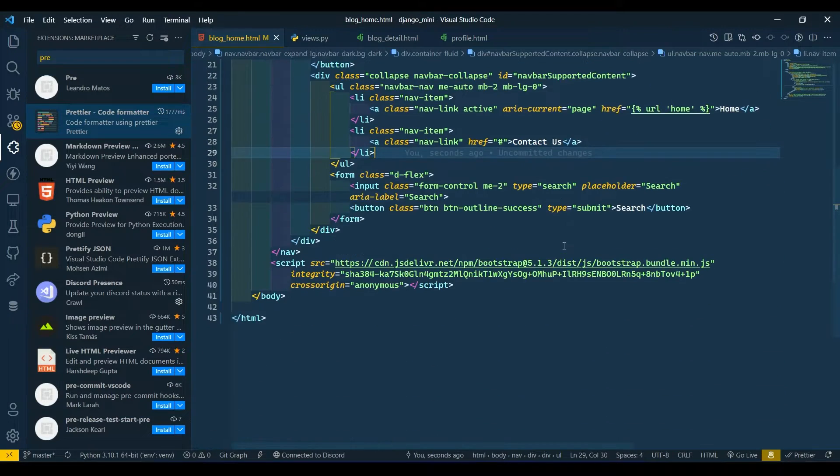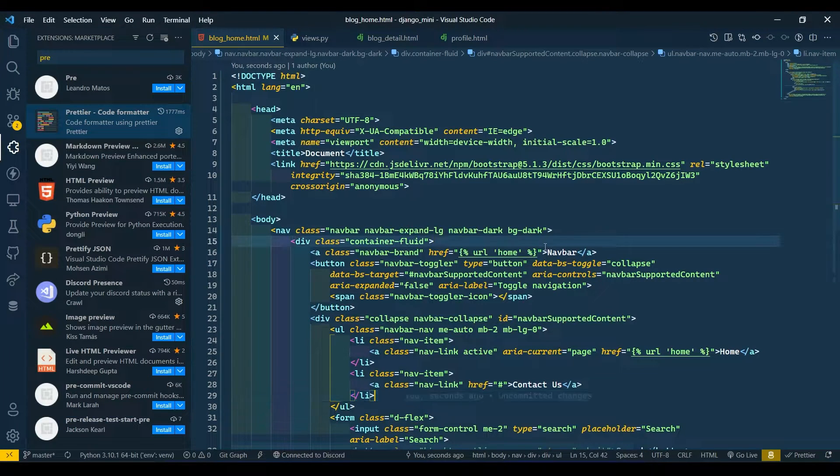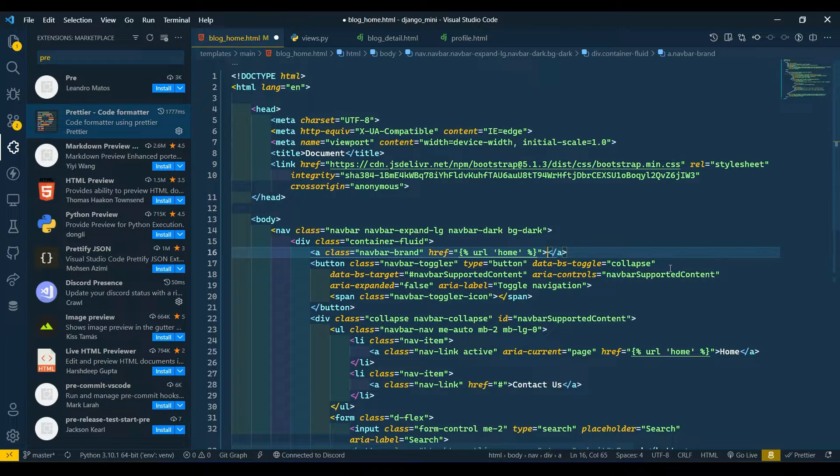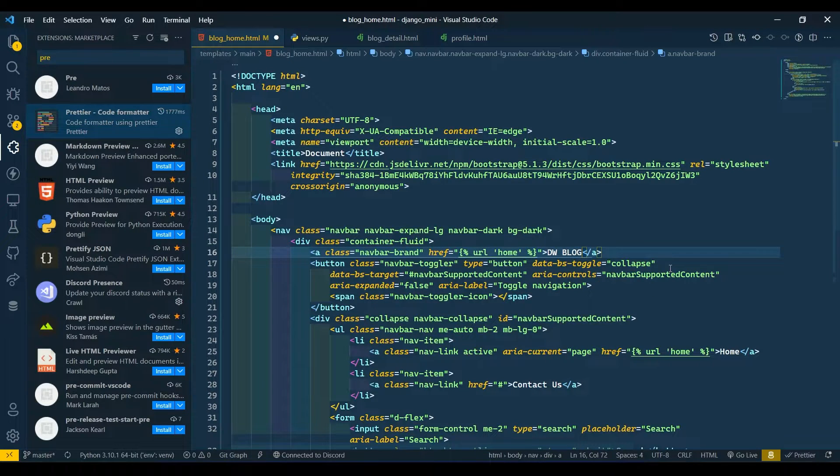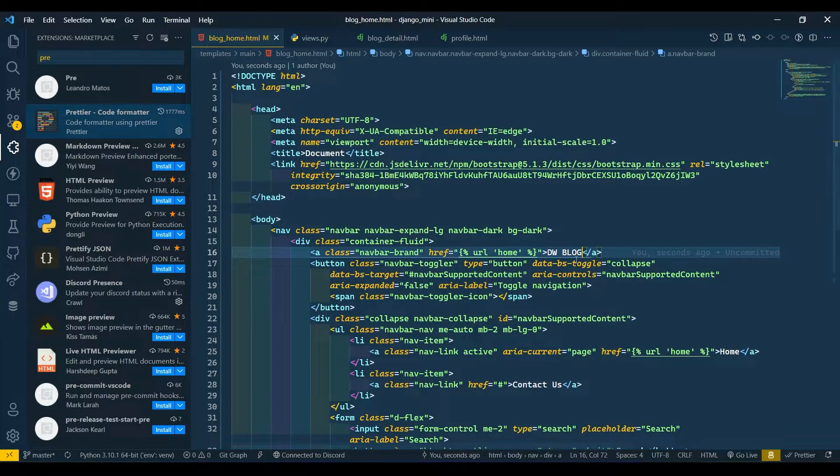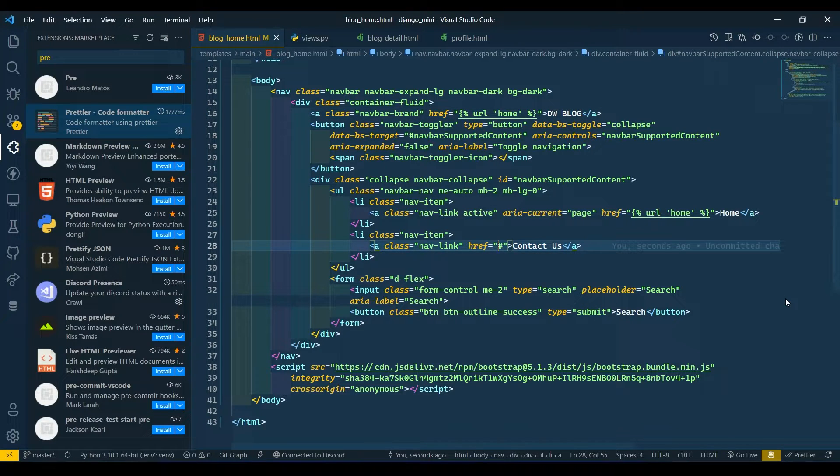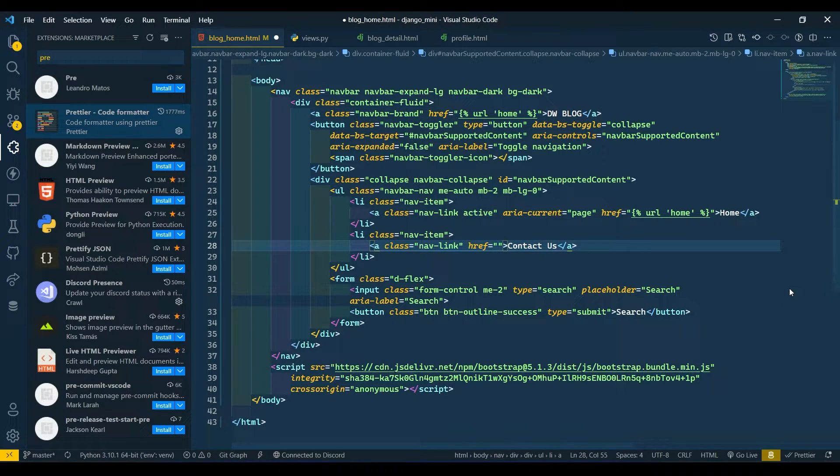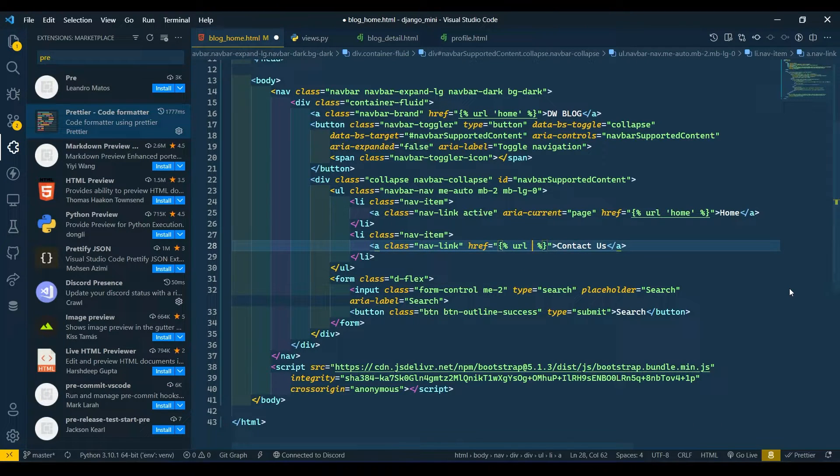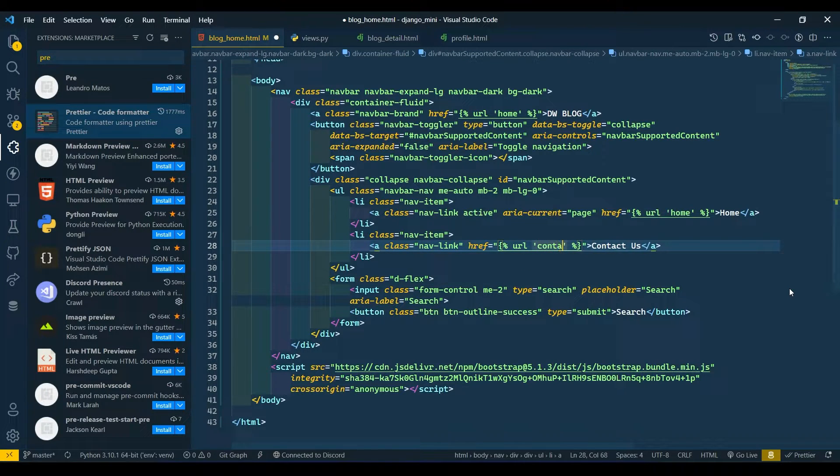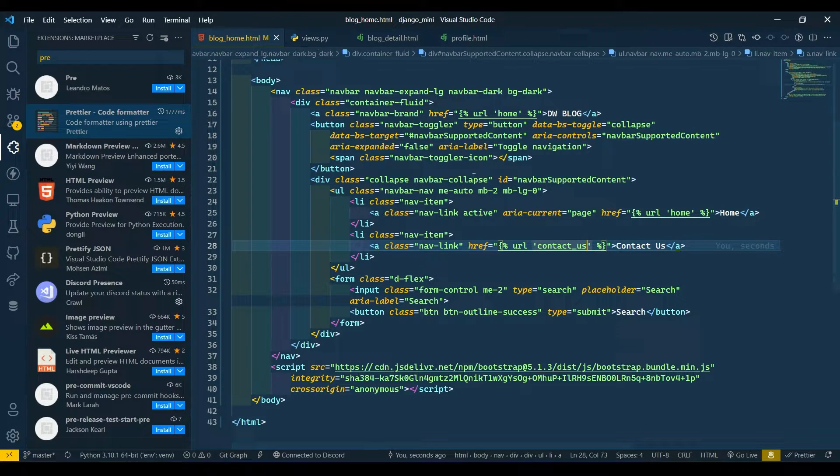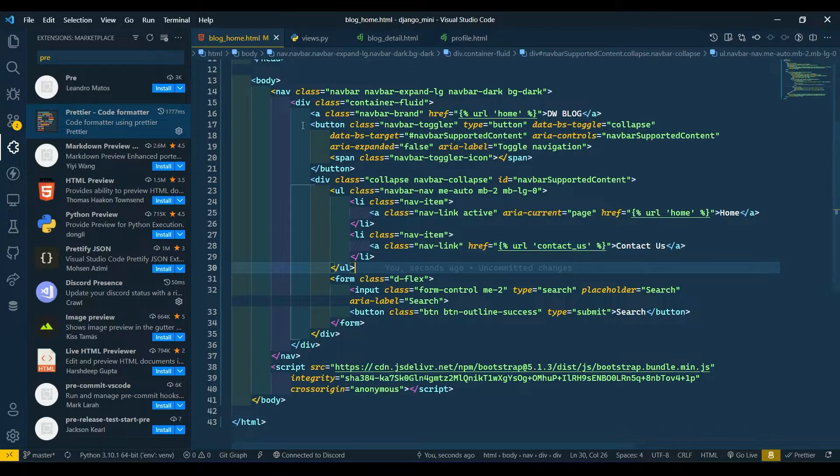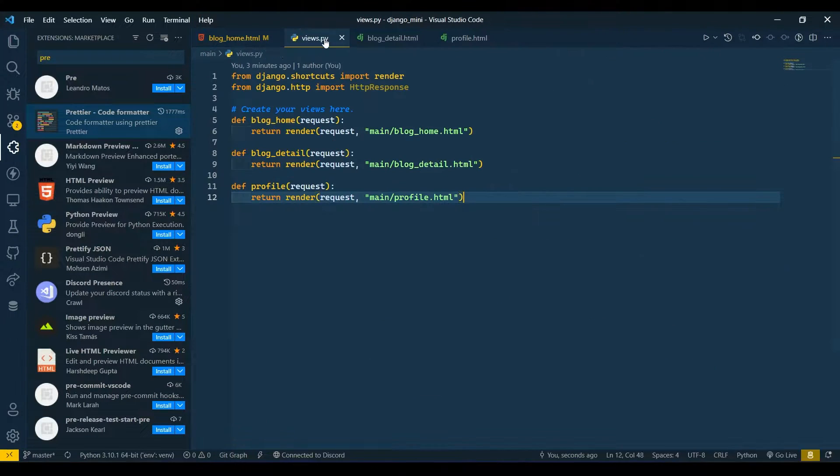Now our navbar is set up. We will add more links in the future as we develop our blog. Here I will write DW Blog. Now in Contact Us, first I will write URL and write contact_us. Here we don't have this contact_us URL function, so we will create this.